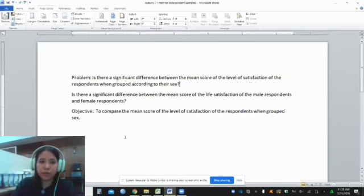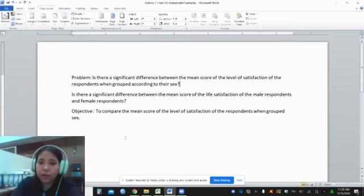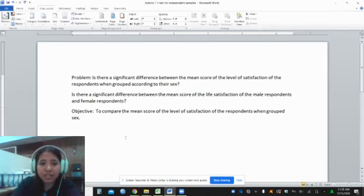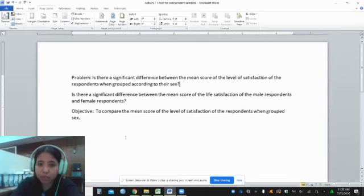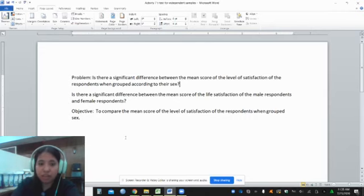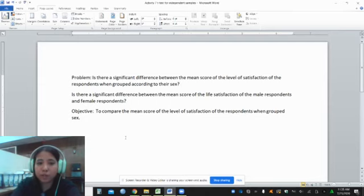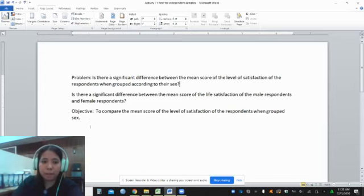We are going to answer this question: is there a significant difference between the mean score of the level of satisfaction of the respondents when grouped according to their sex? This can also be stated as: is there a significant difference between the mean score of the life satisfaction of the male respondents and female respondents? In objective form, it can be stated as: to compare the mean score of the level of satisfaction of the respondents when grouped by sex.